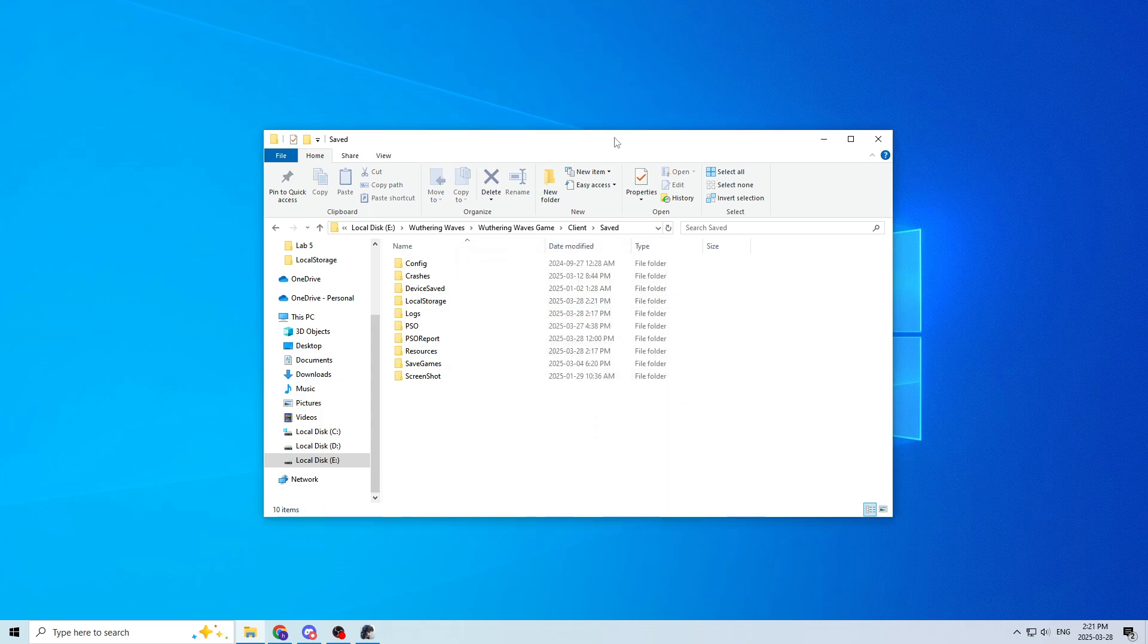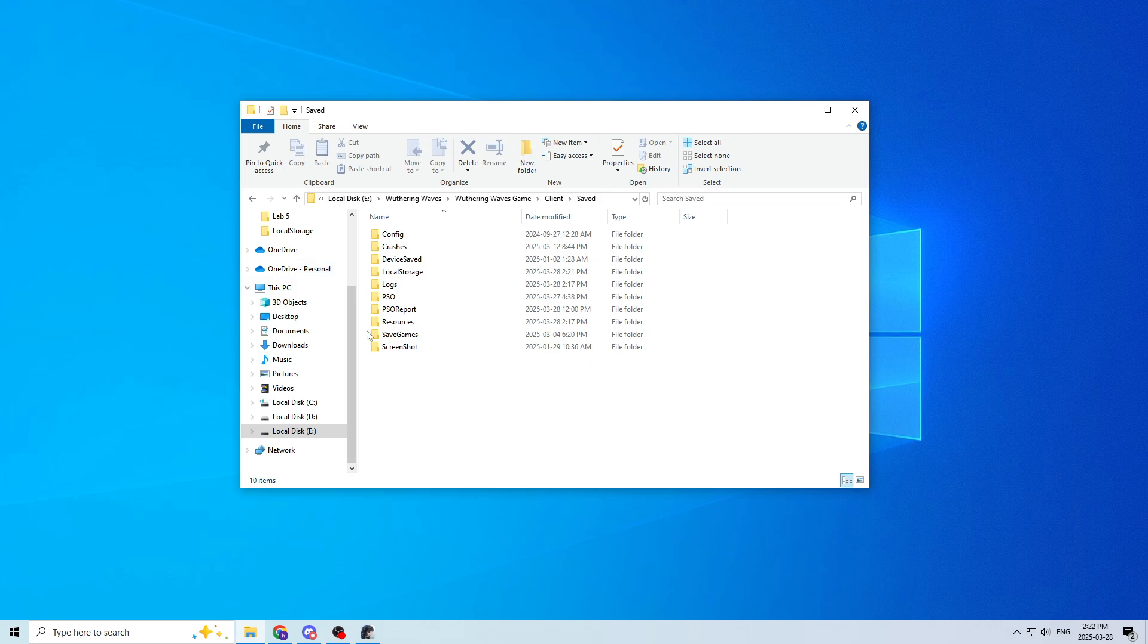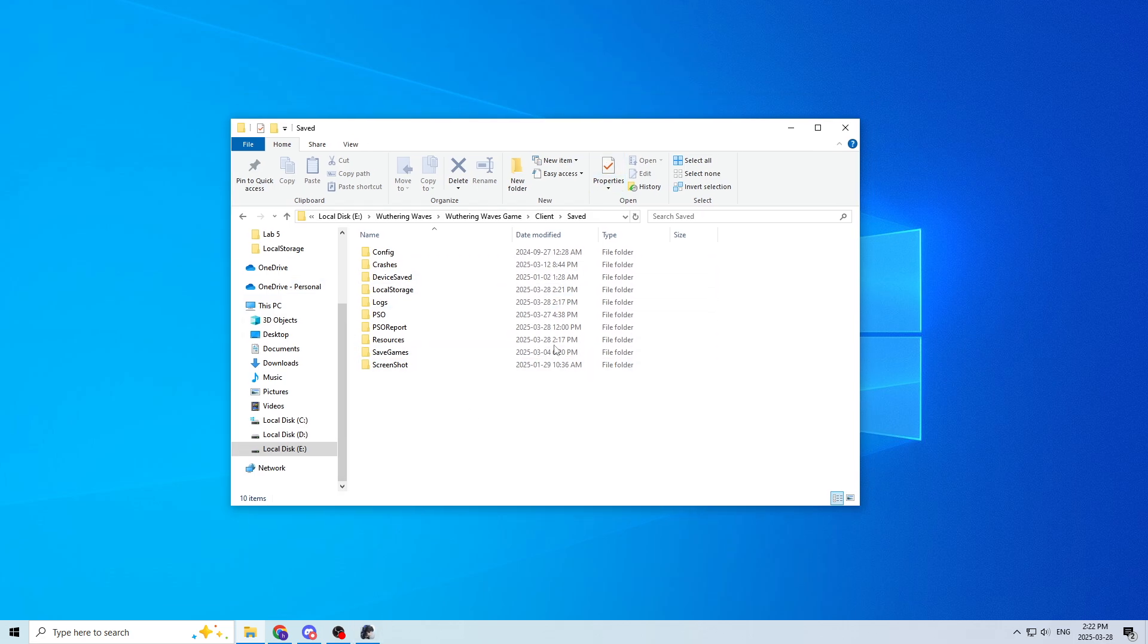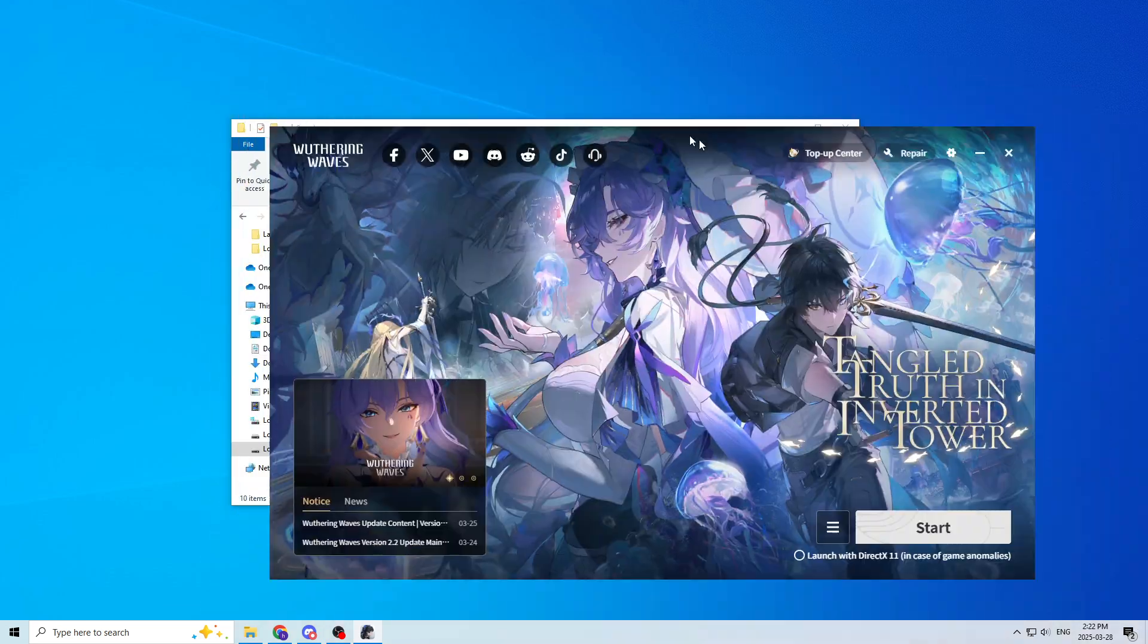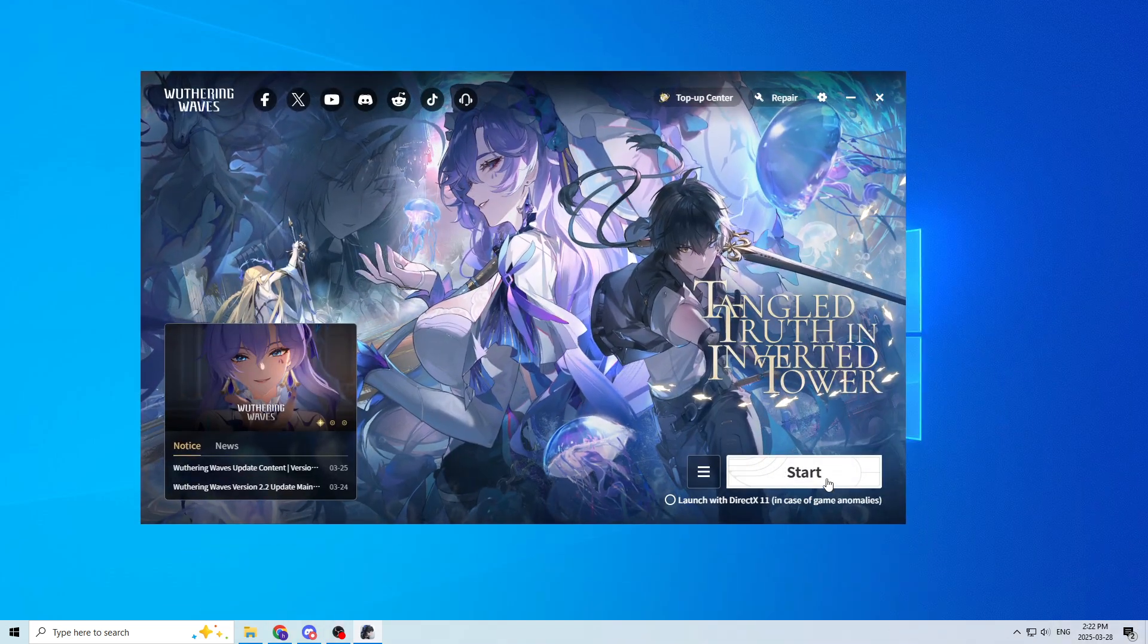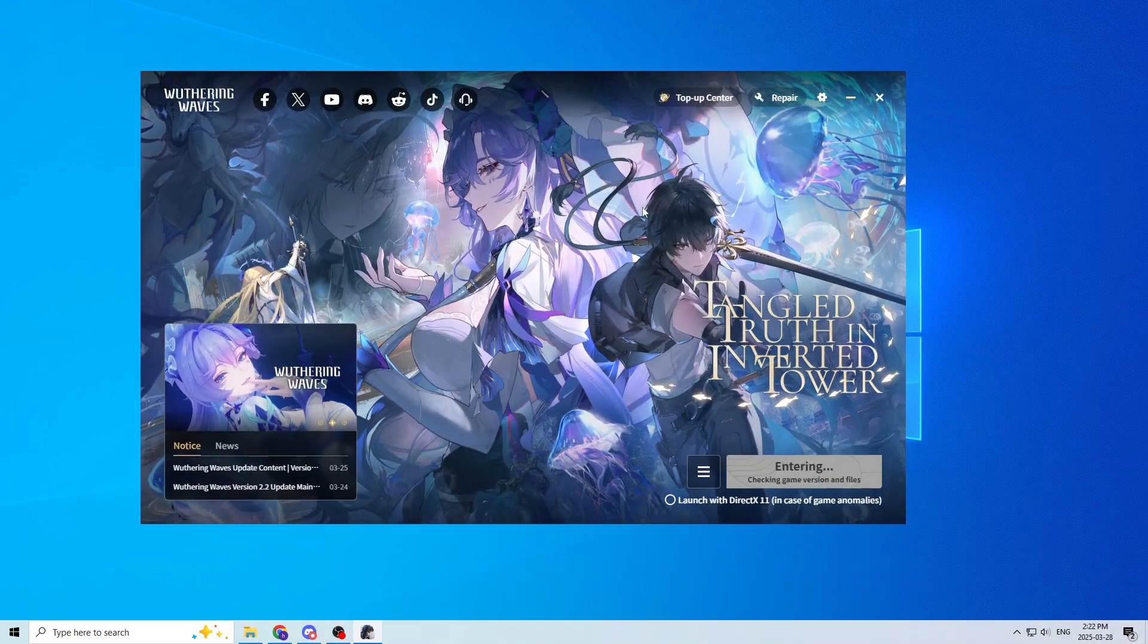So that's literally all there is to do the fix. And the rest of the video is just, I'm going to relaunch the game twice just to show you that it actually works.